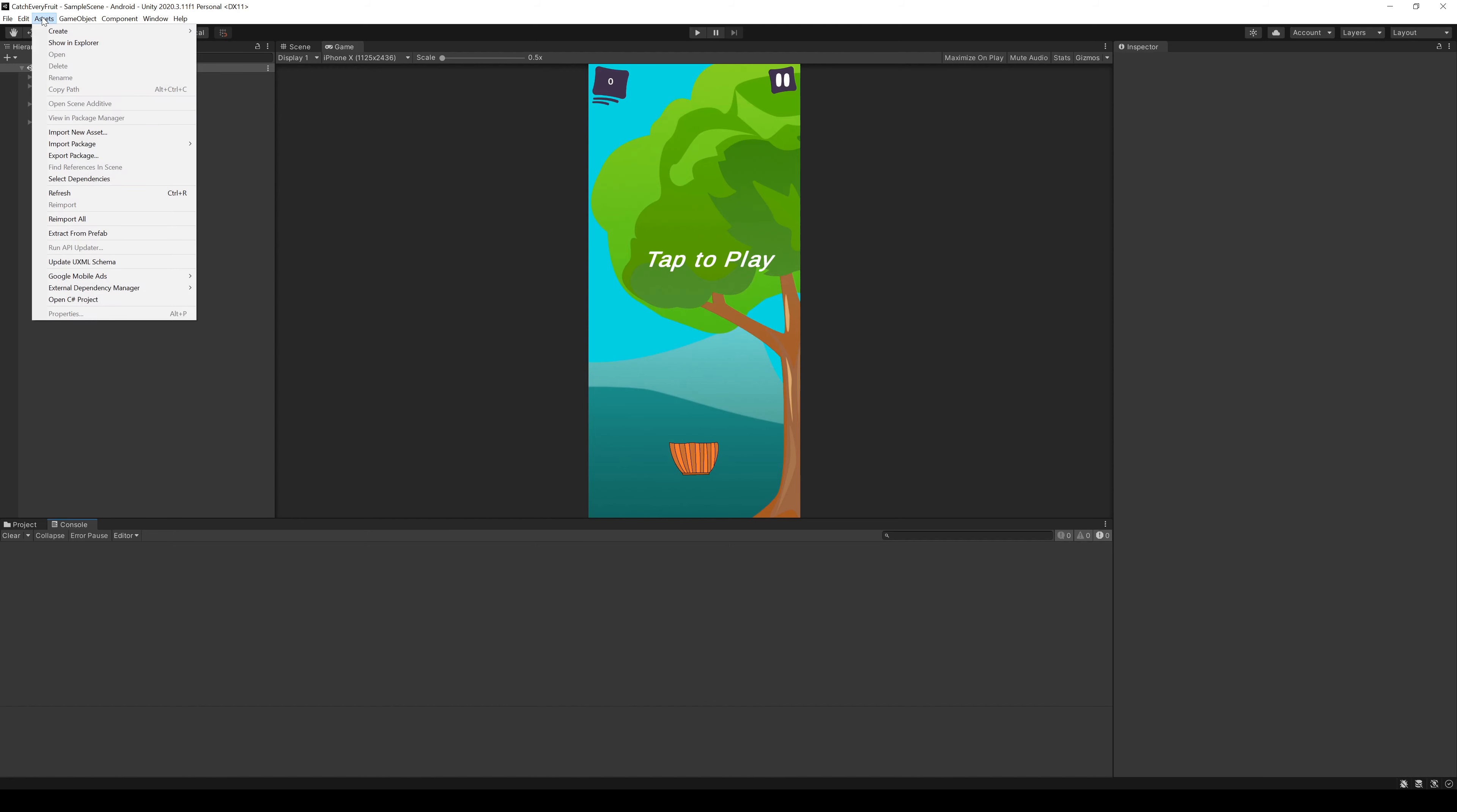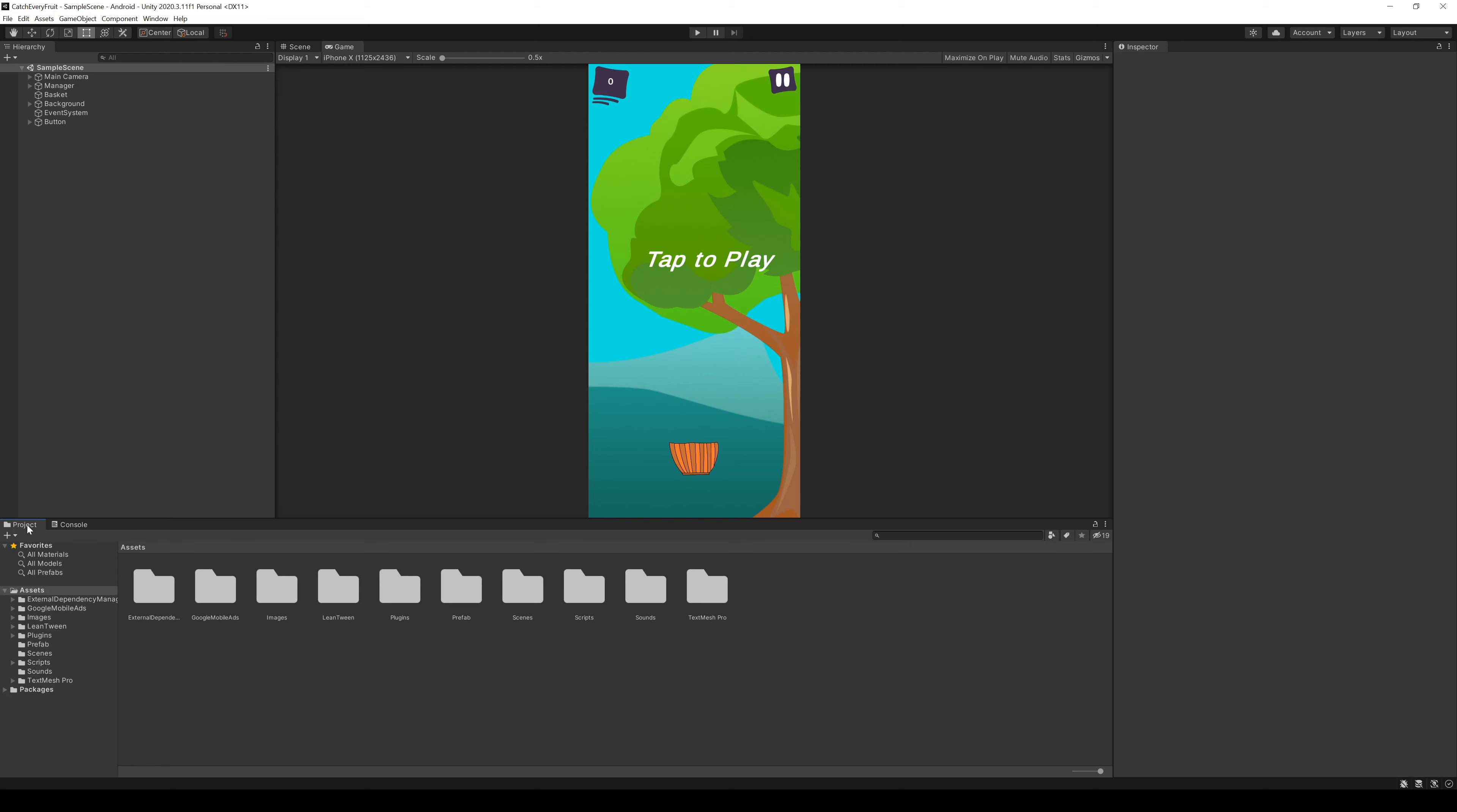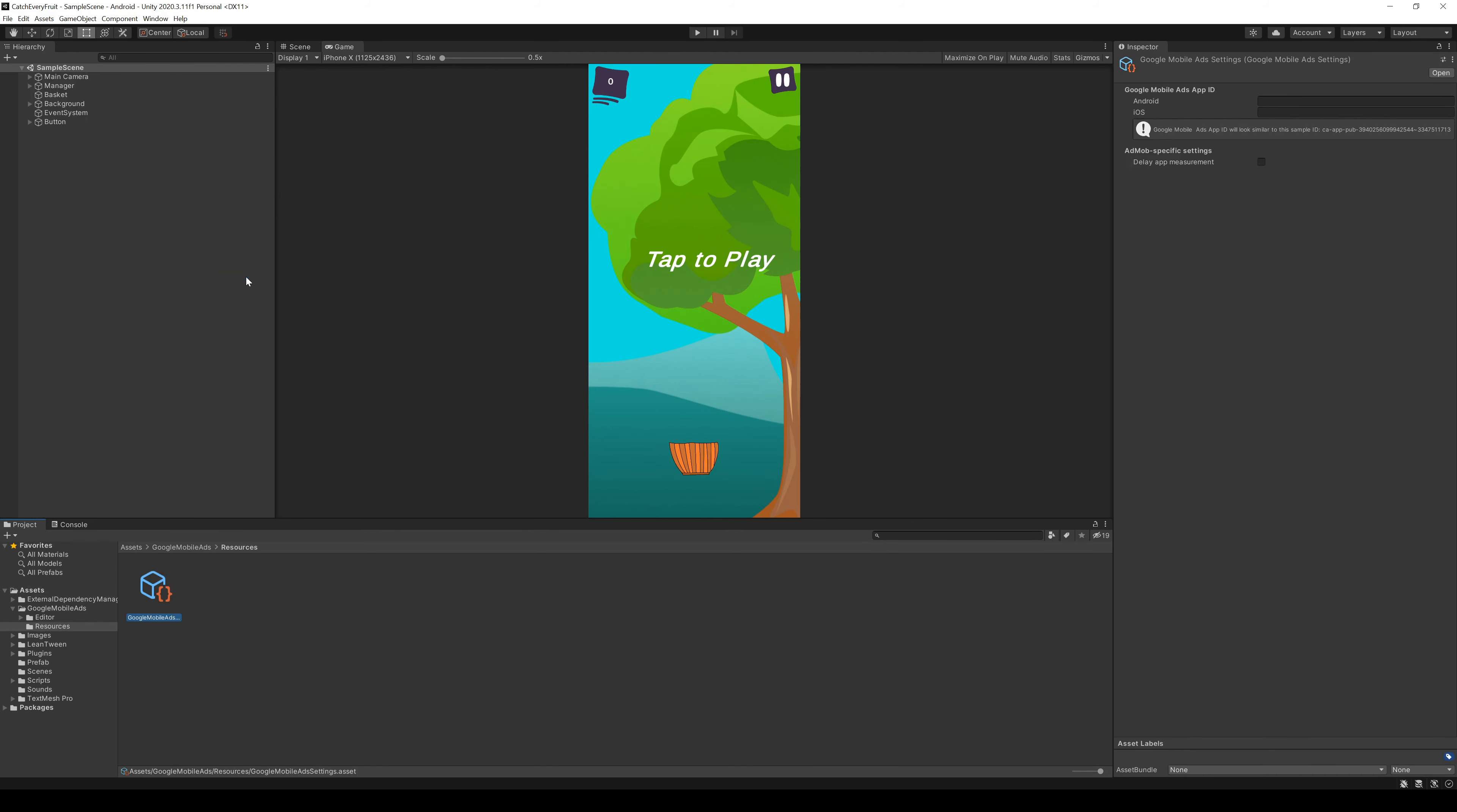For Android we now have to resolve the package. So we go to Assets, External Dependency Manager, Android Resolver and click on Resolve. When we go to our project folder, we now see two new folders. Just leave them as they are. And we also go to Assets, Google Mobile Ads, Settings and pass in our app ID.